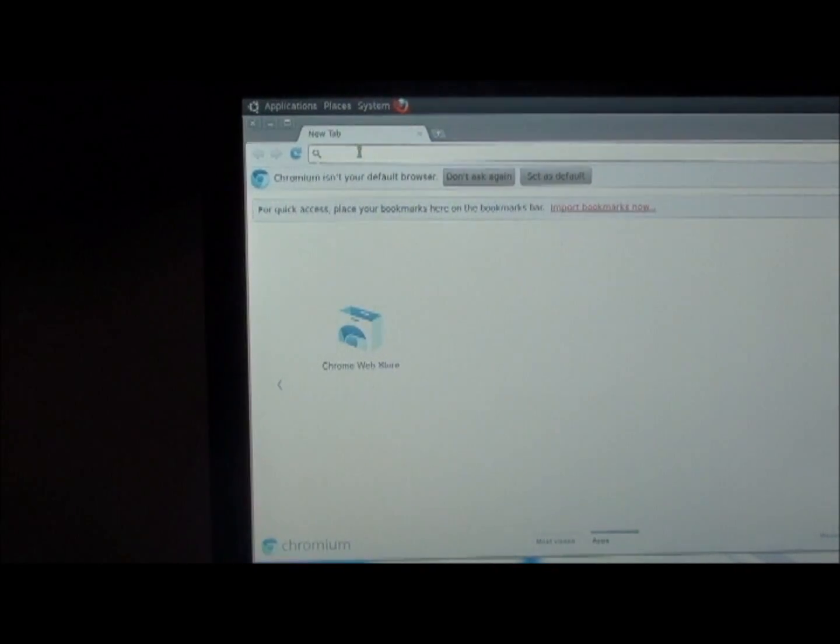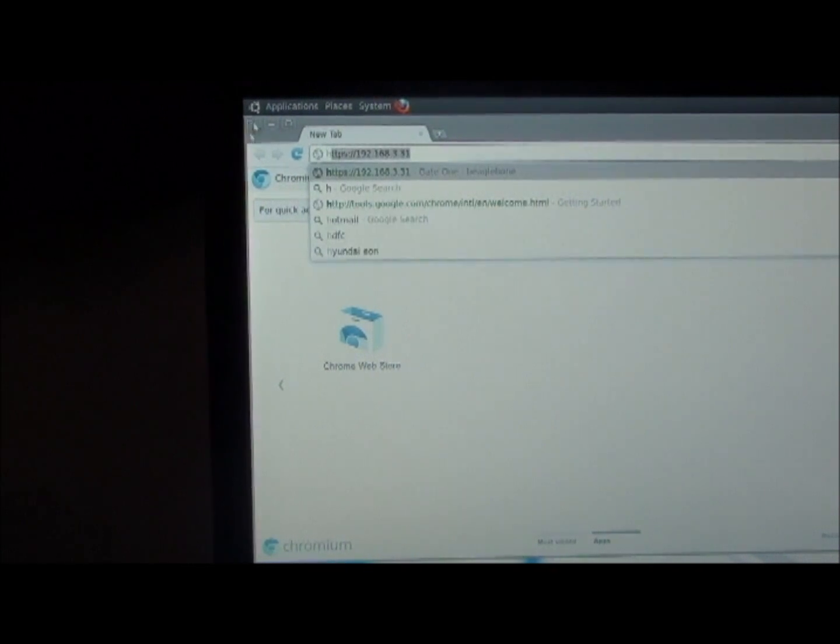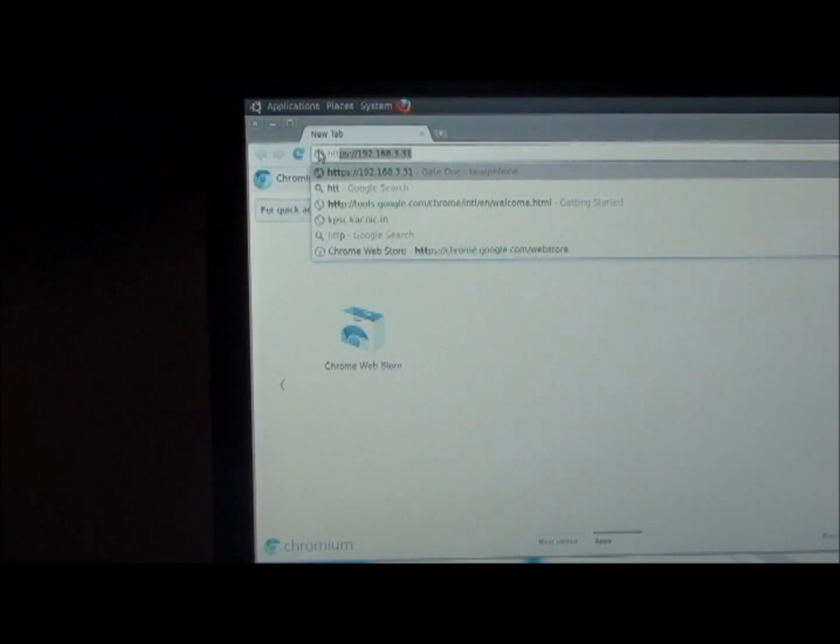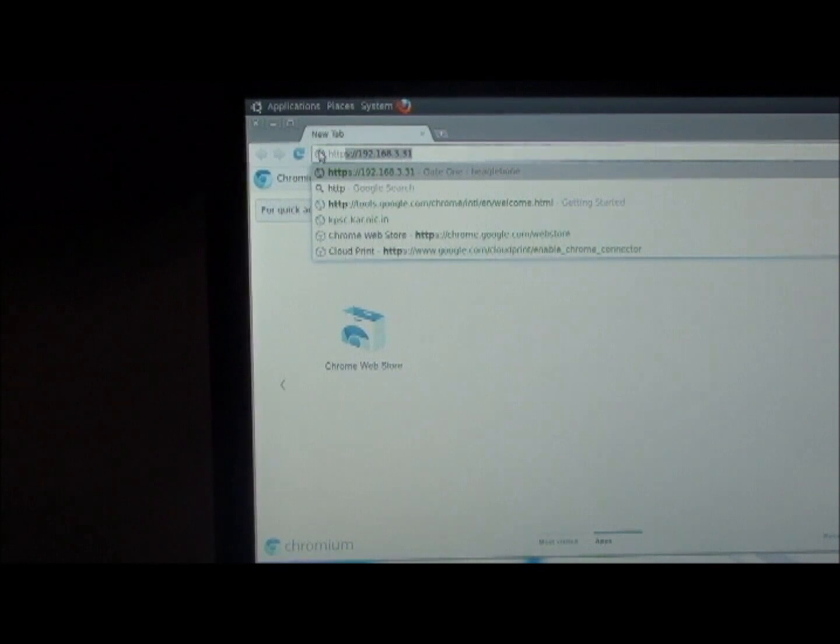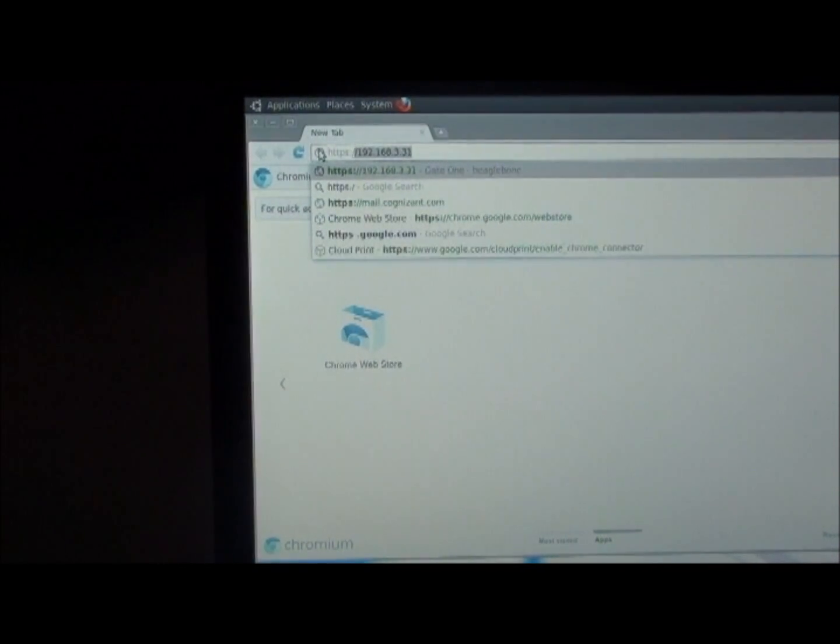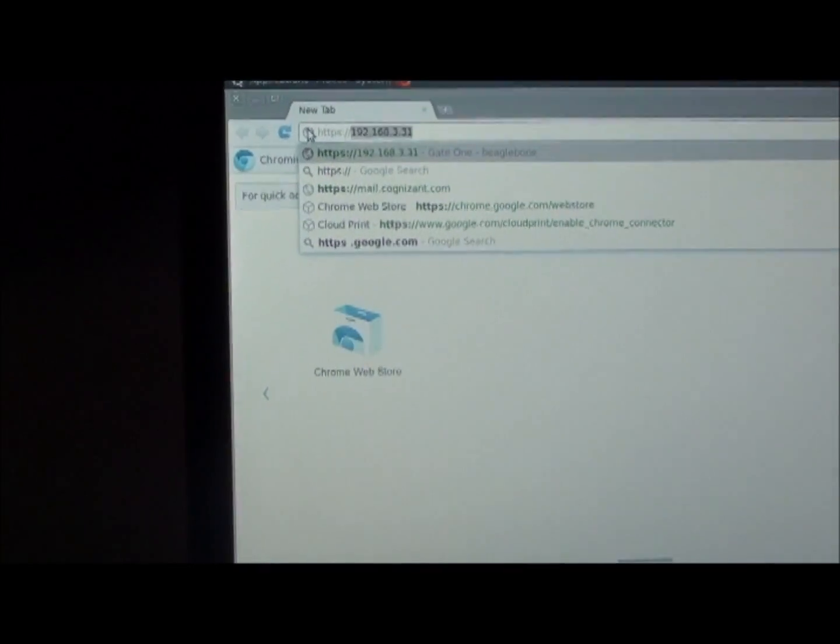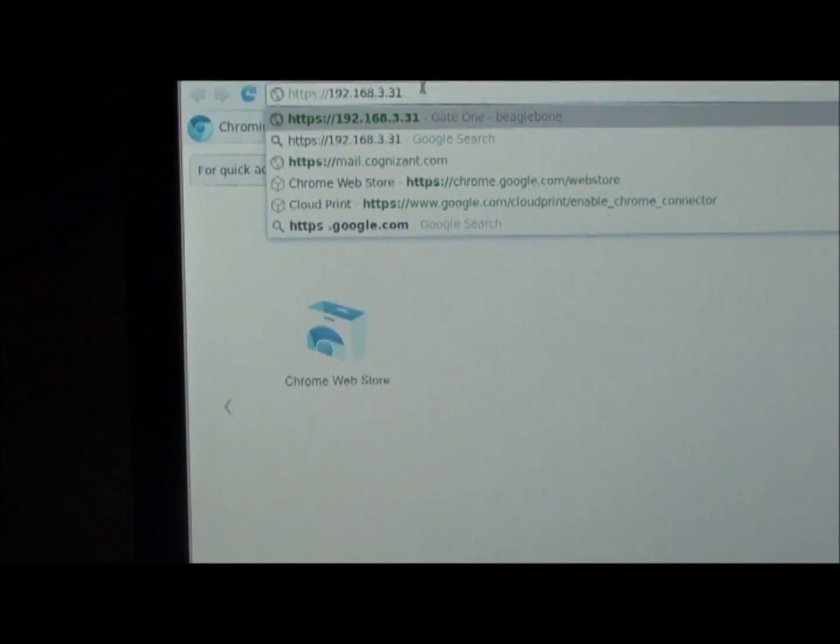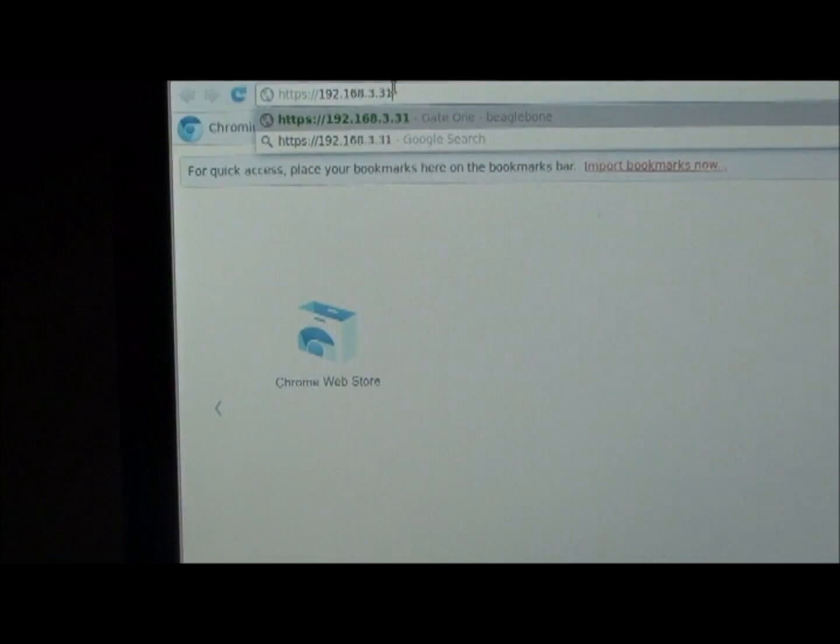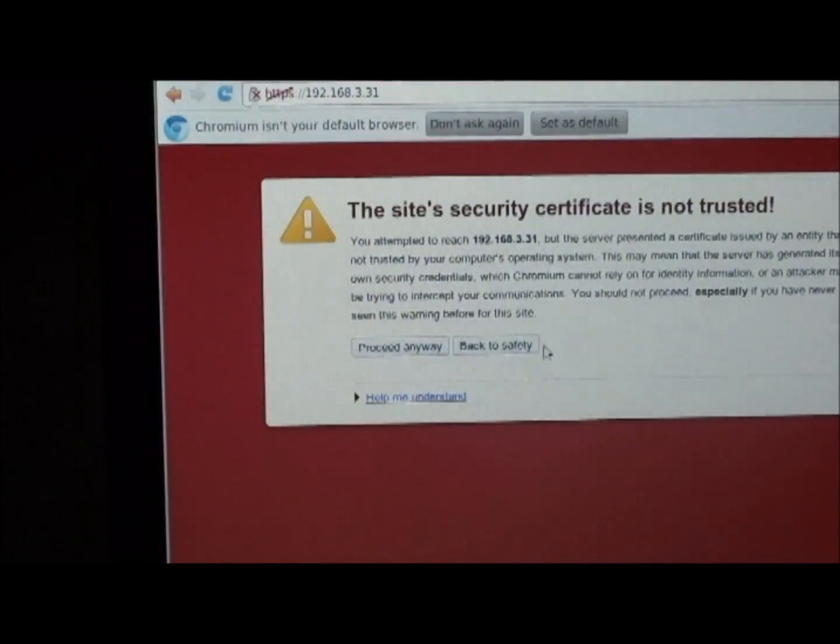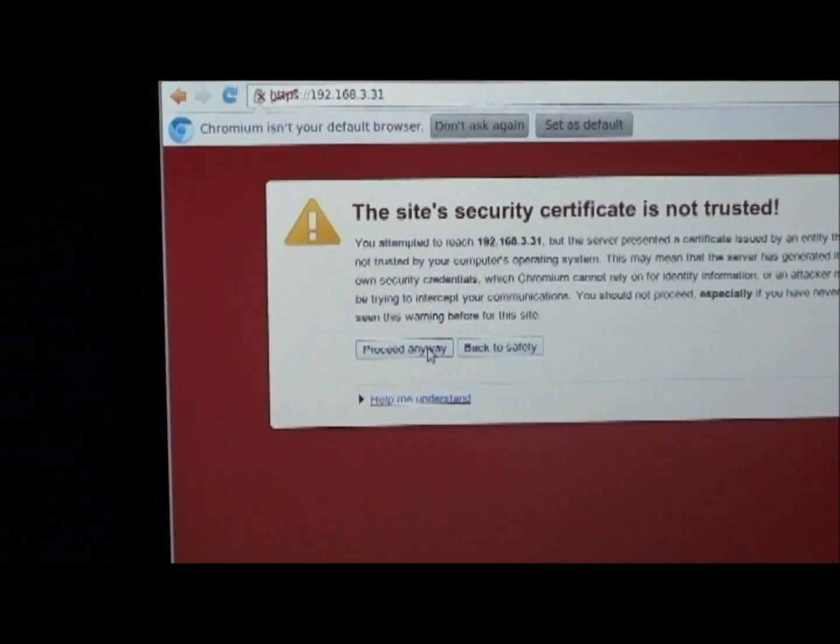Type your network address with HTTPS and enter. Click on proceed anyway.